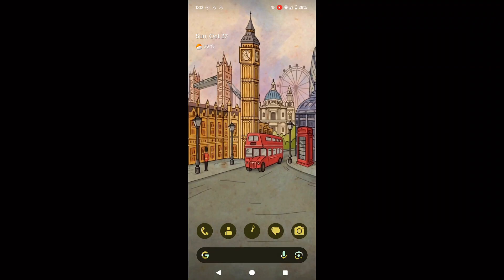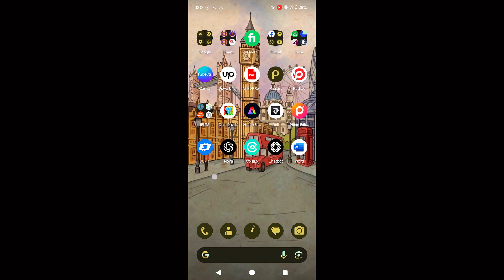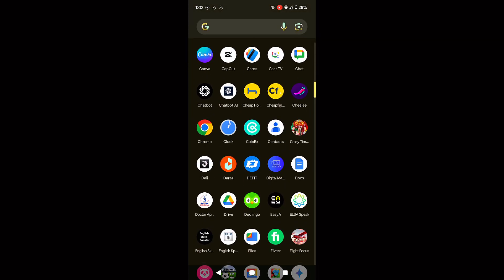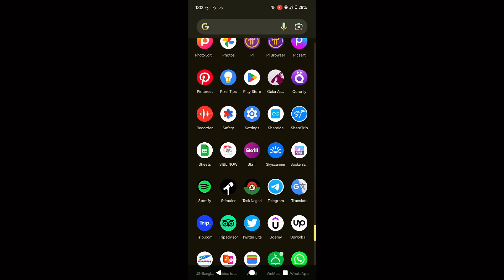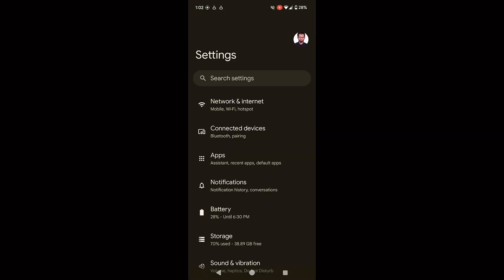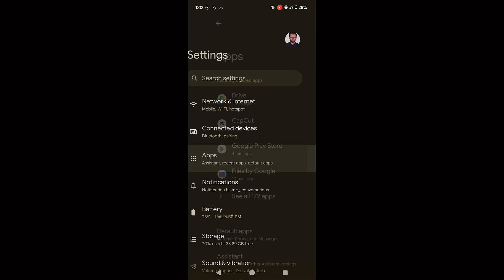How to fix missed call notifications not showing on Android. First, go to settings and select apps and notifications.